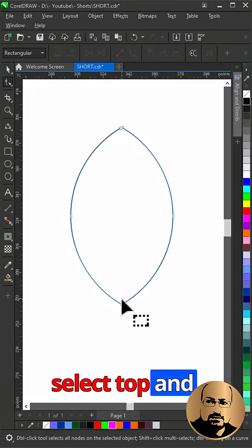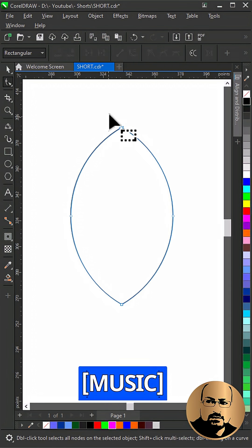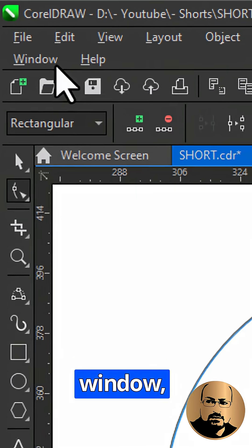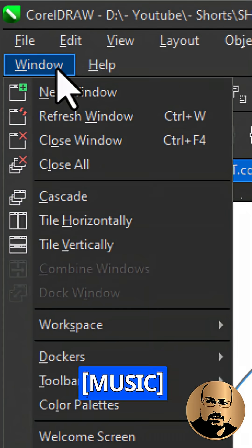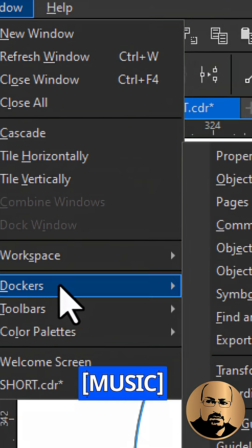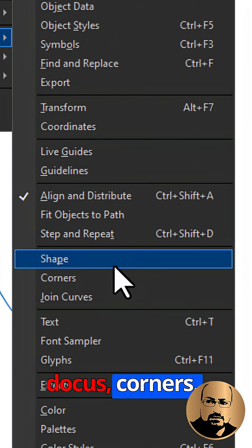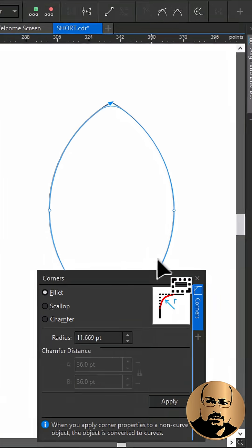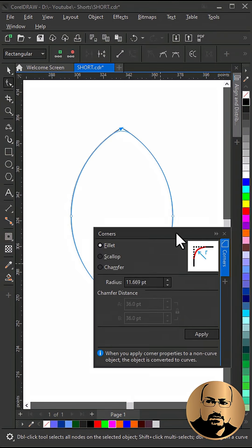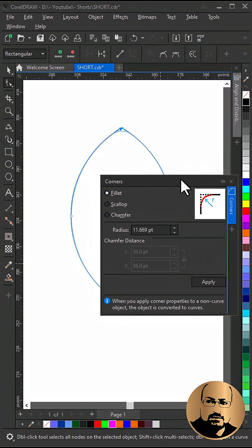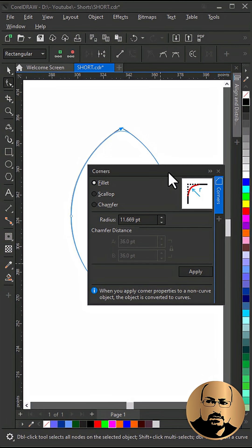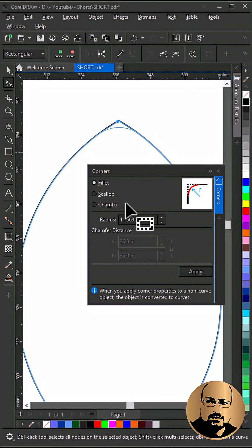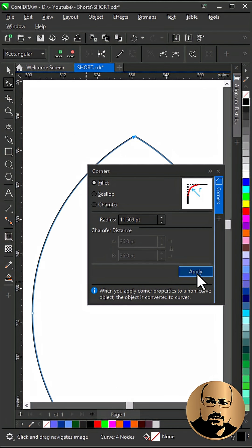Delete the circles. Select top and bottom nodes. Go to Window, Dockers, Corners. Change radius and click apply.